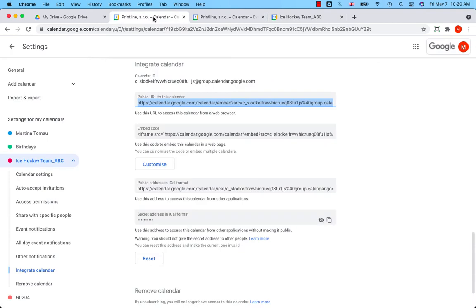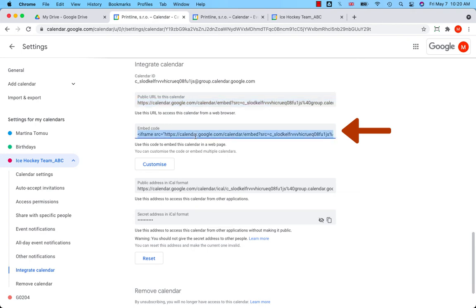If you want to embed the calendar in a web page, you have to copy this HTML code and paste it to your website.